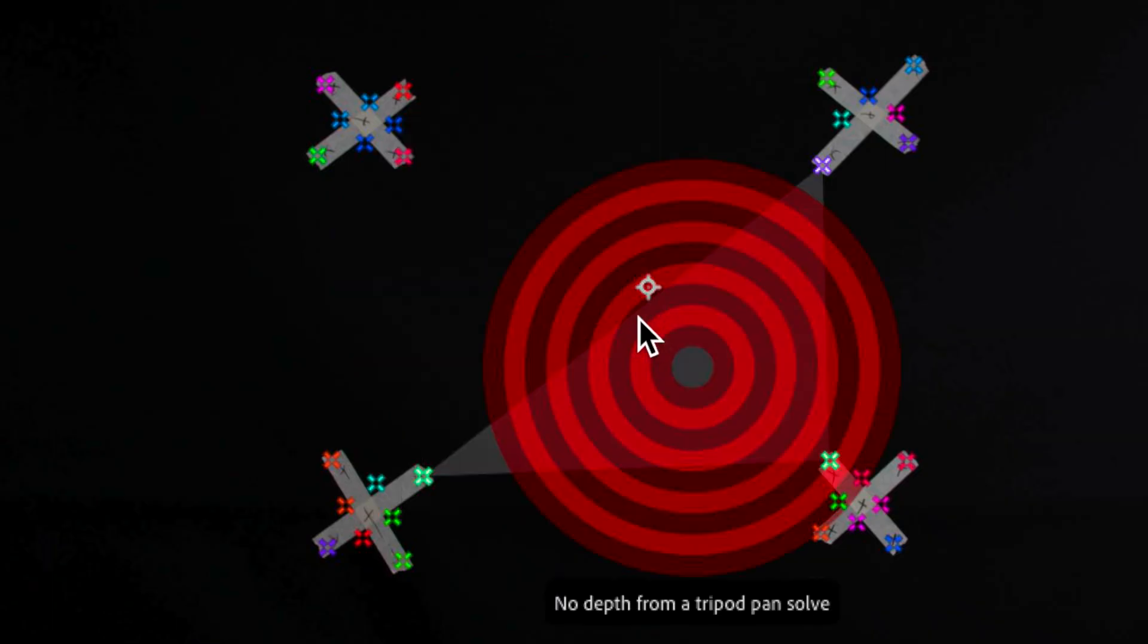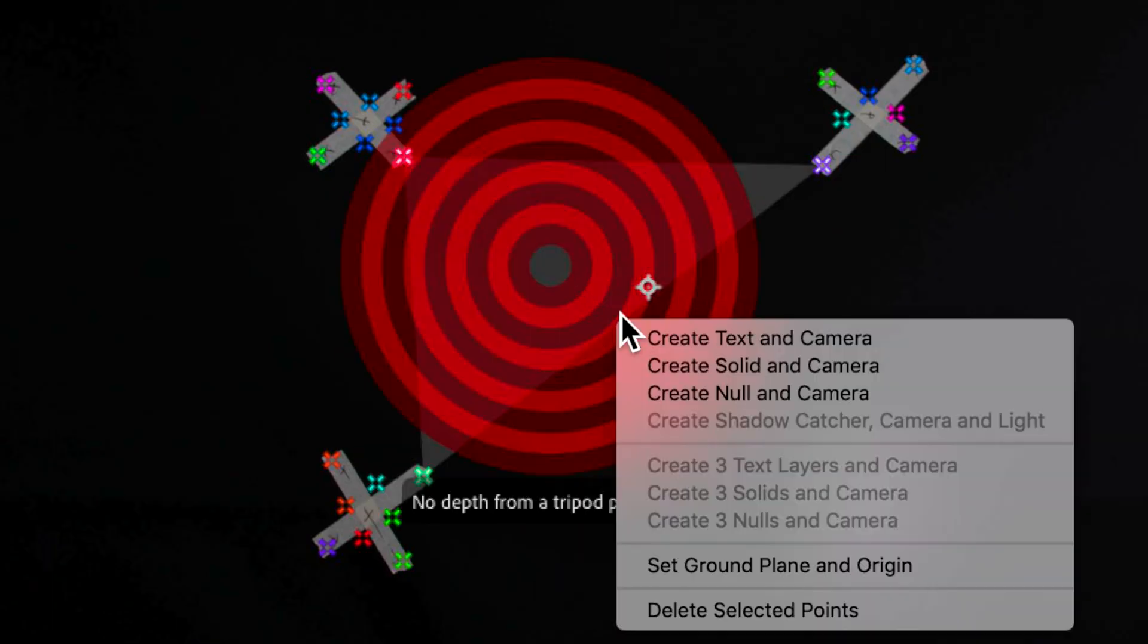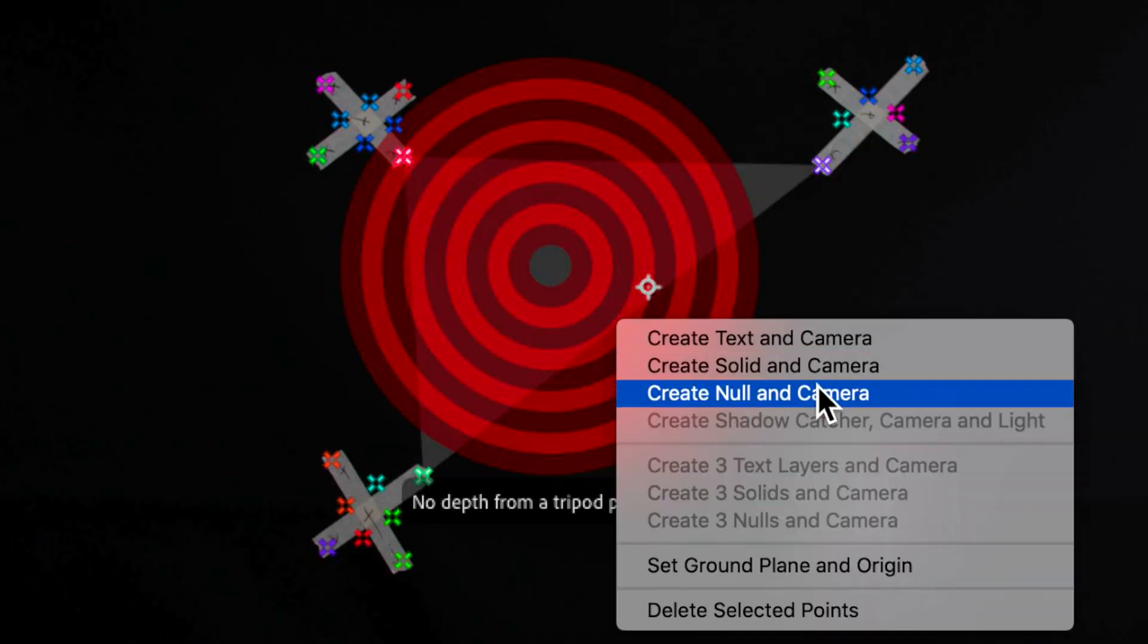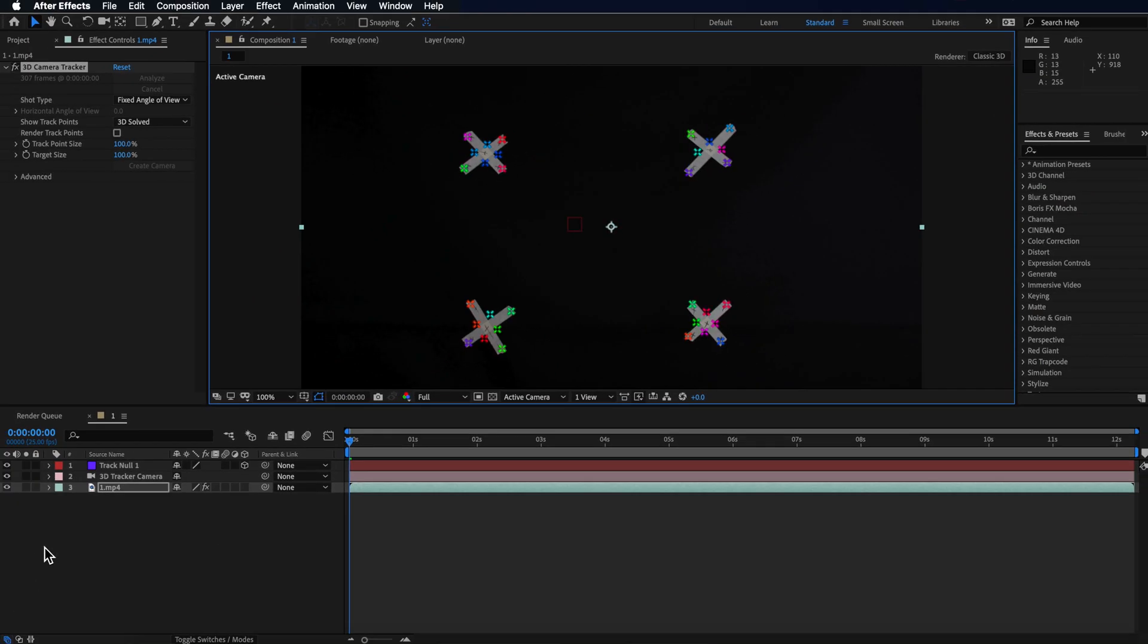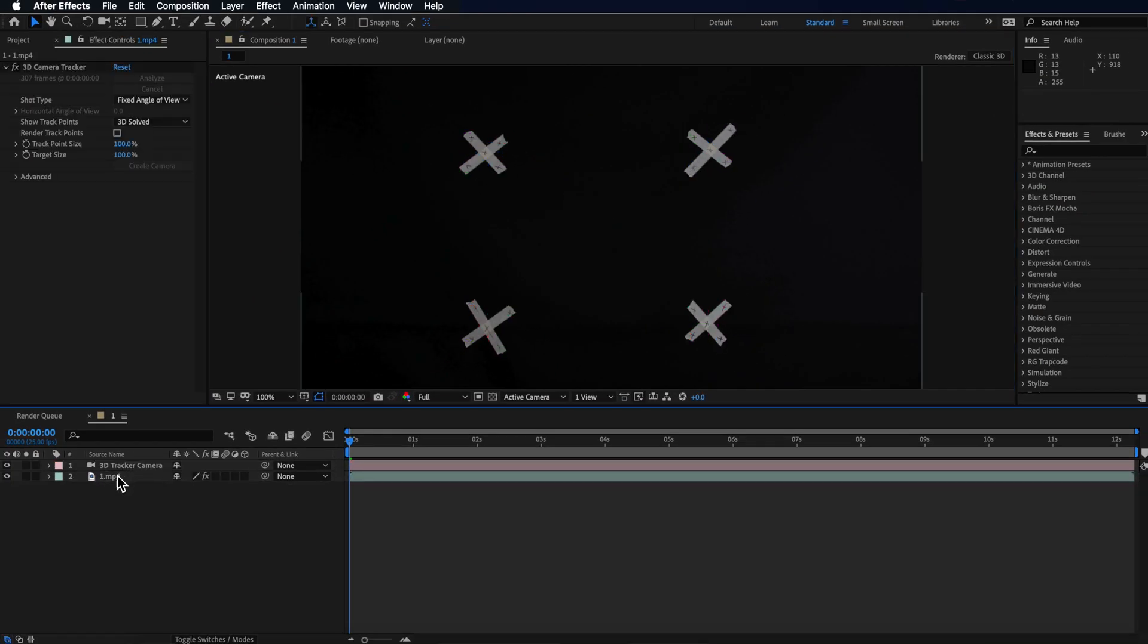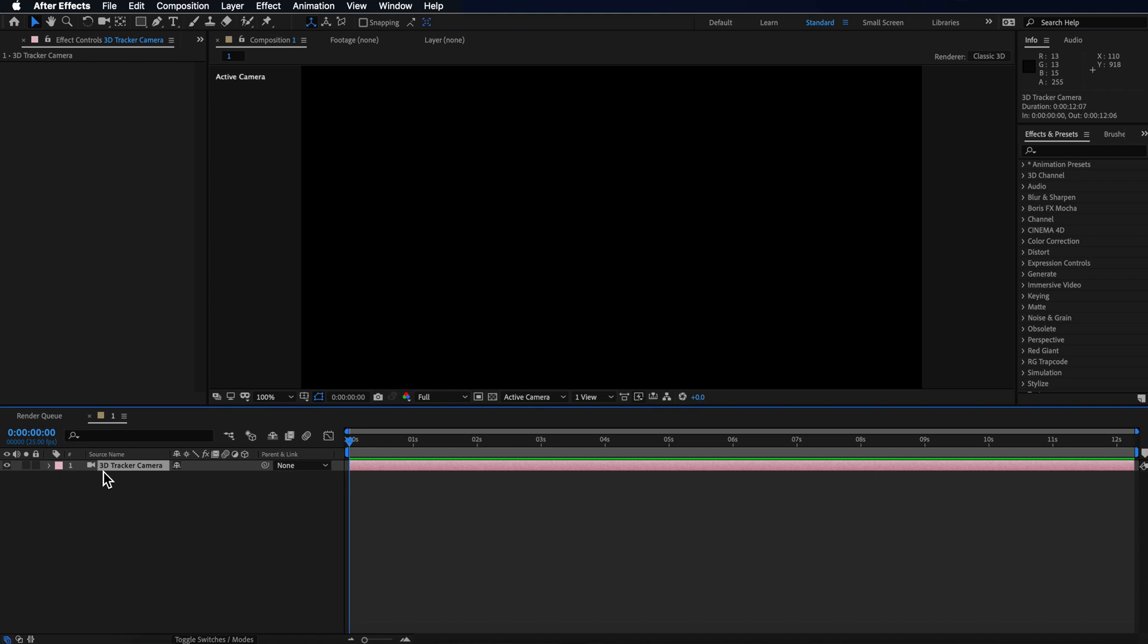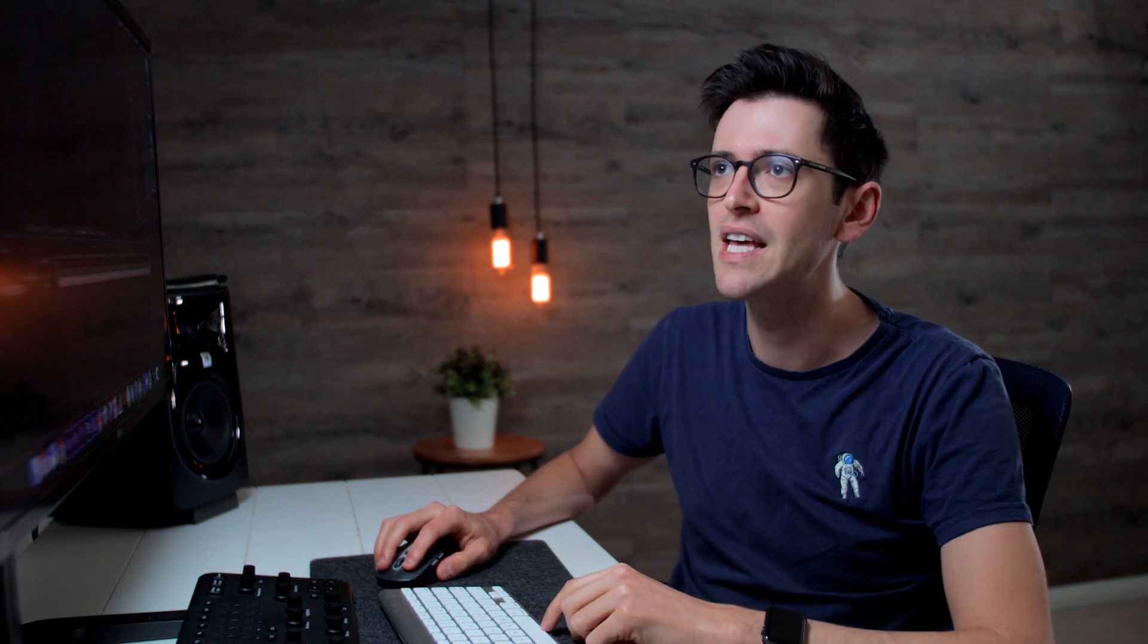So now that that's finished what I want to do is just select somewhere in the middle, right click and create a new null and camera. Then what we can do is just delete that null and delete that layer underneath and what we're left with is the 3D camera with the camera movement already in there.